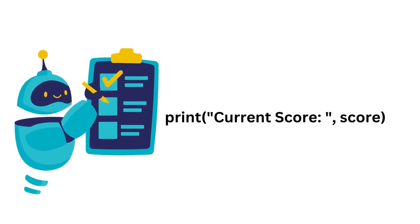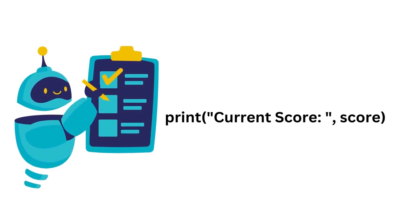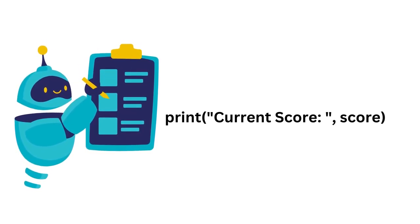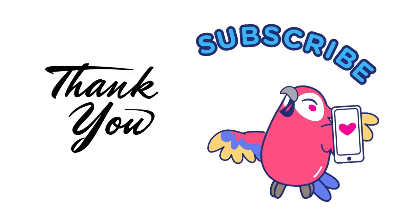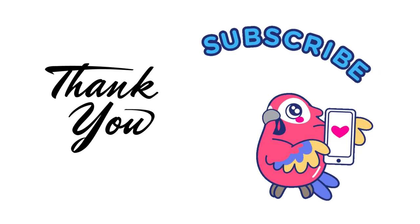And that's it. We have successfully scraped the real-time cricket score using Python. This is just a simple example, and you can use the same technique to scrape other information from websites as well. Thanks for watching.